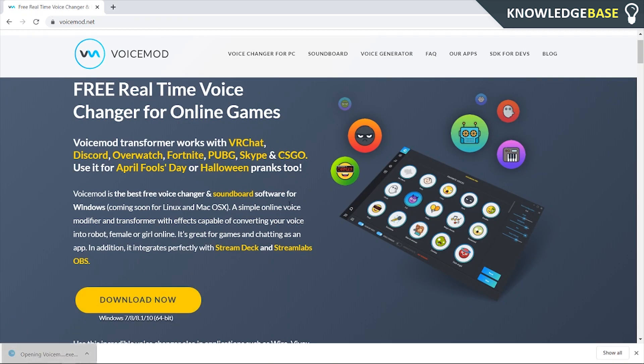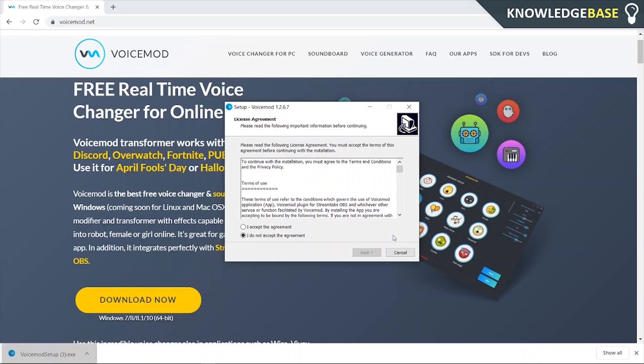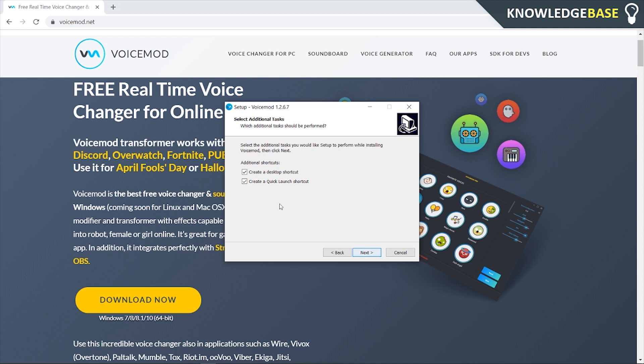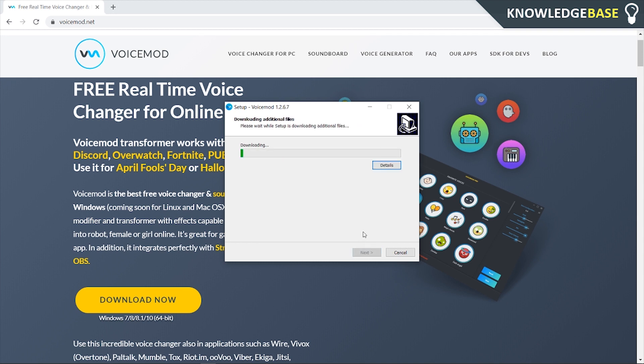So we just open up the exe file, we click okay or yes to the pop-up, and here we can accept the agreement and we can decide if we want a desktop shortcut and a quick launch shortcut. I don't want any of them so I'm going to click next and then install.